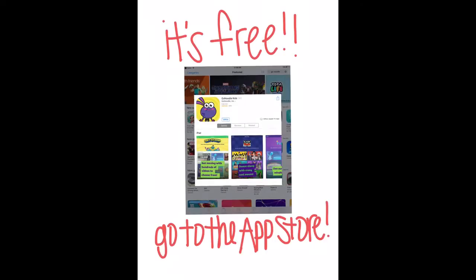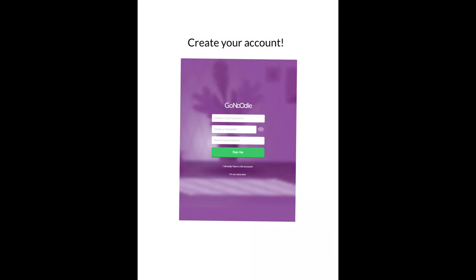I highly recommend downloading GoNoodle. First of all, it's free on the App Store. It's also available online if you search GoNoodle.com. After you download the GoNoodle app, it will bring you to a page that looks like this. You will need to choose a username and a password and sign up.